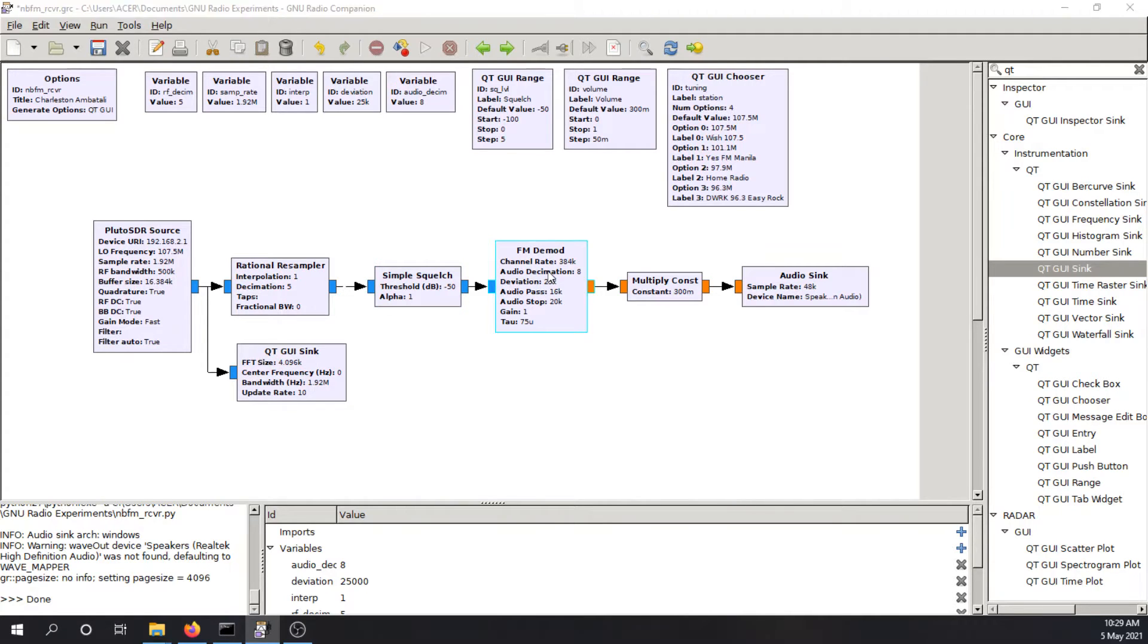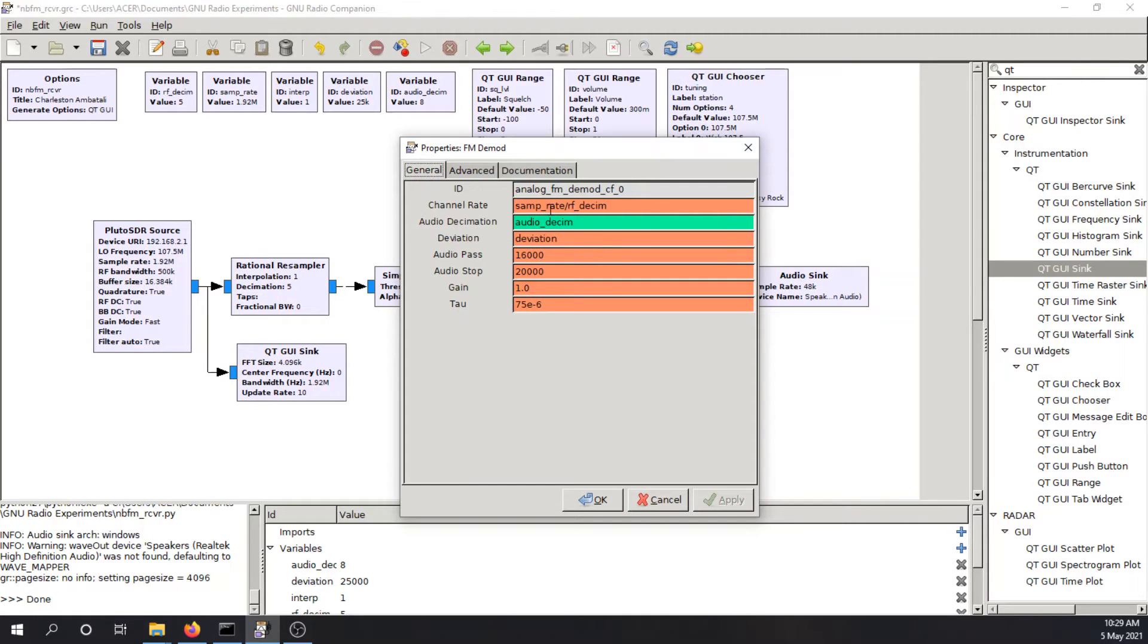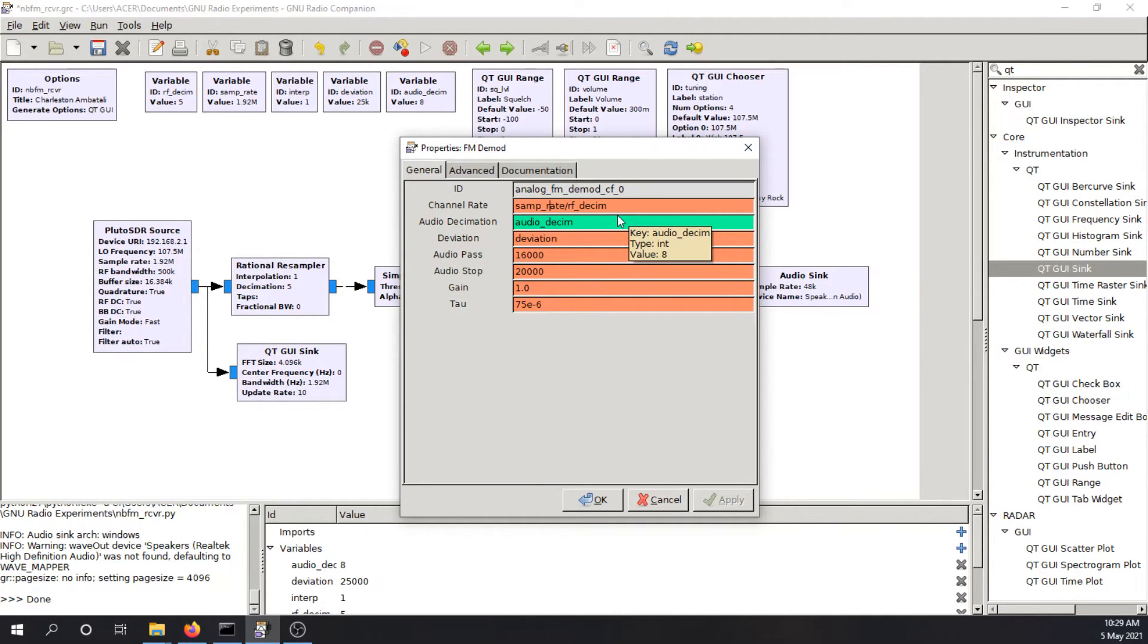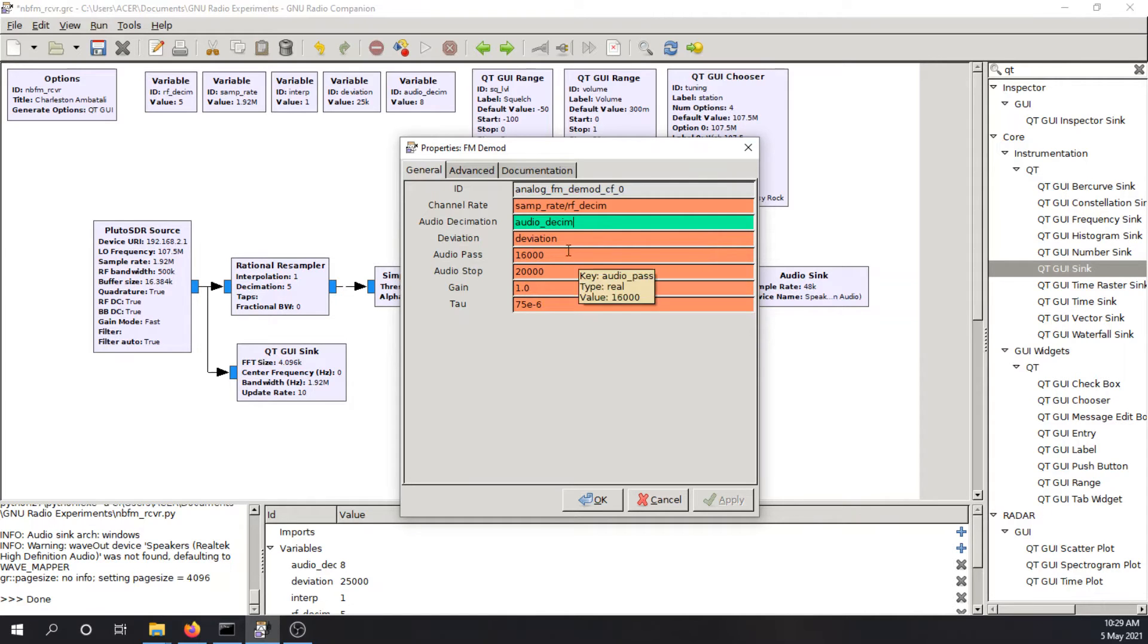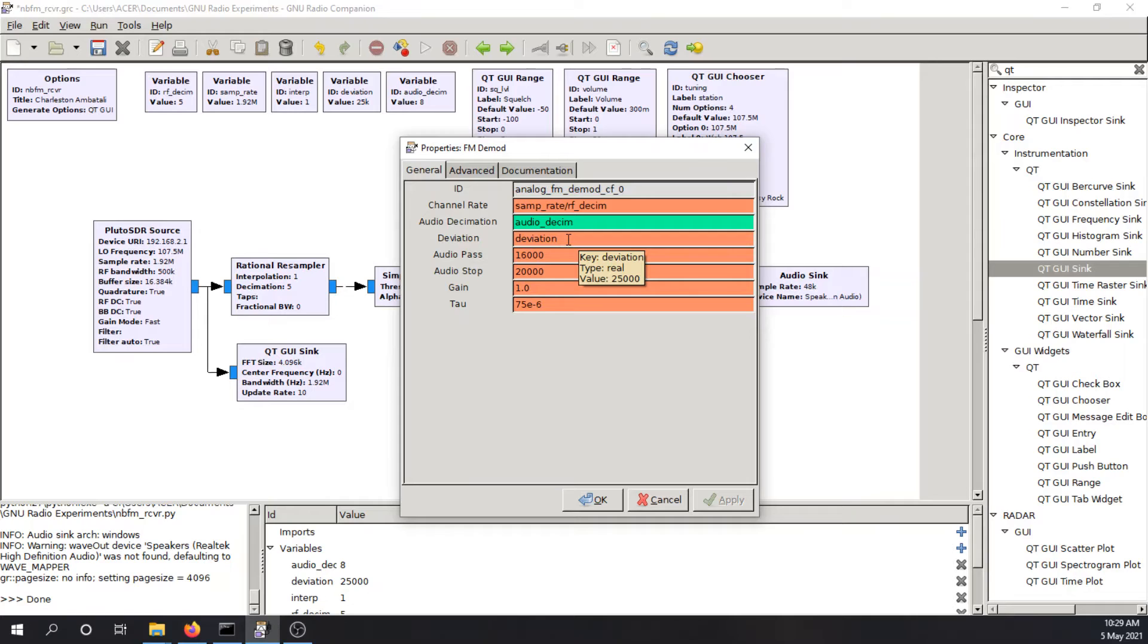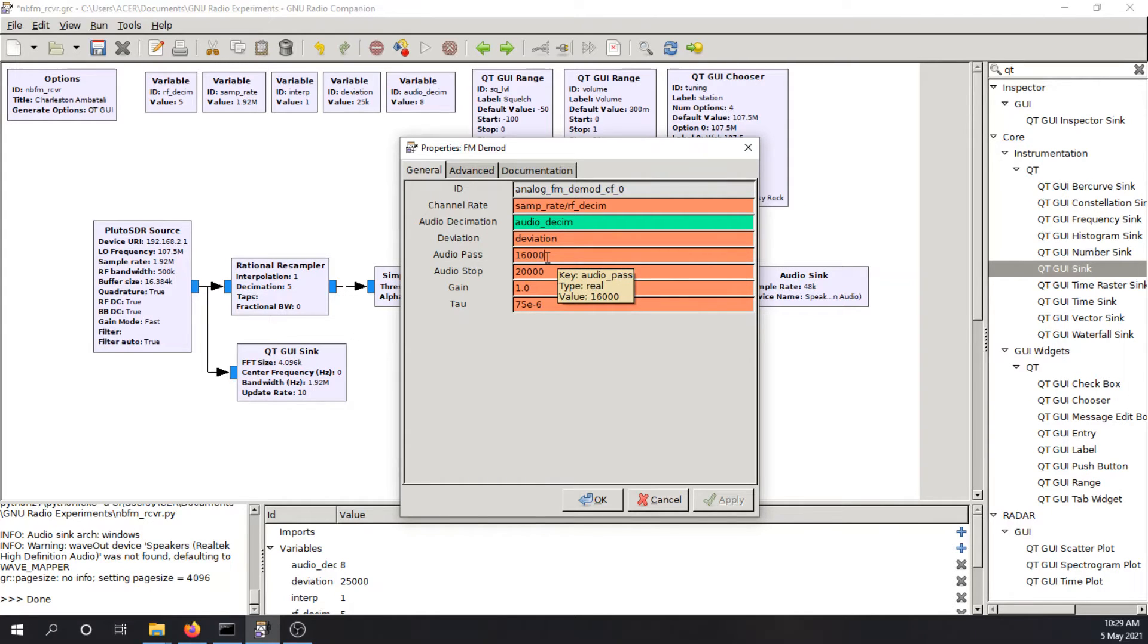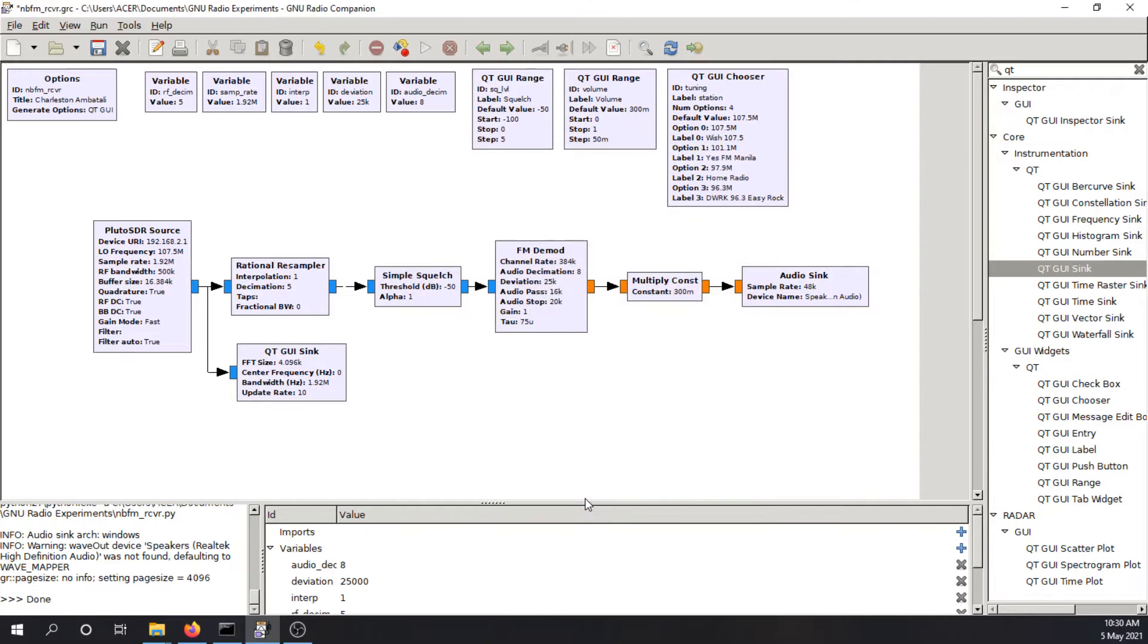FM demodulator block. So the channel rate is basically the sampling rate divided by the decimation that we have here so that the sampling or the amount of data that is being inputted to the FM demodulation block is consistent. The audio decimation is set such that we want to reduce the sampling rate of the input to 48 kHz since 48 kHz is the native sampling rate that is supported by the audio driver of this computer. Deviation is basically the maximum frequency deviation, a modulation parameter. You can refer back to the FM demodulation and modulation lecture for the definition of this deviation. The audio pass here refers to a filter with a passband cutoff of 16 kHz and a stopband frequency of 20 kHz.